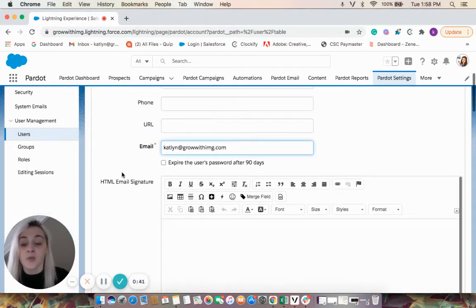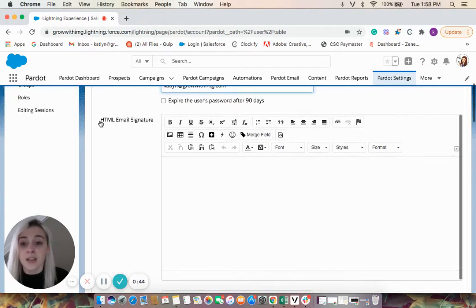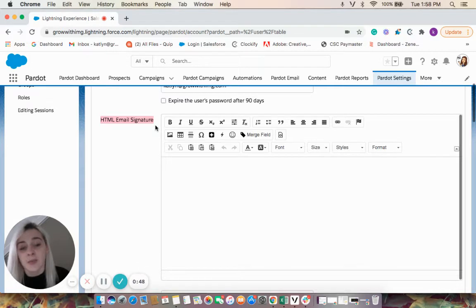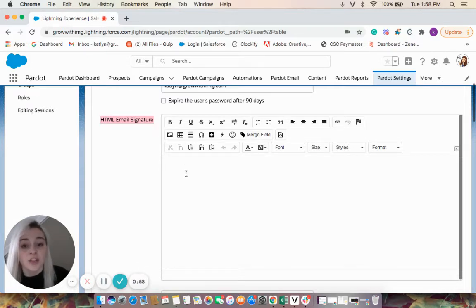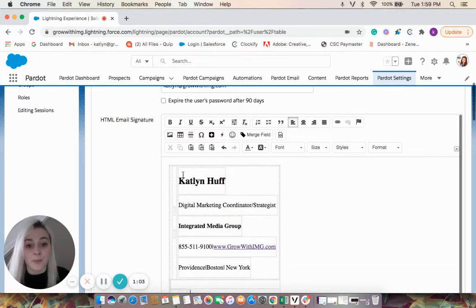If we continue to go down, we'll see this HTML email signature. So this is really nice if you're sending emails out of Pardot. You can copy and paste your email signature from your personal email server here. So I'll go ahead and do that.